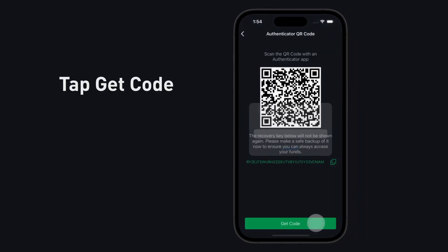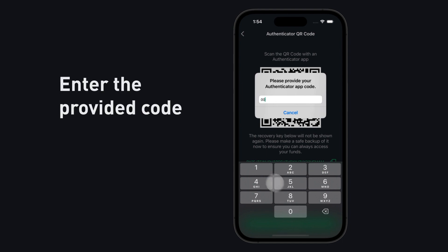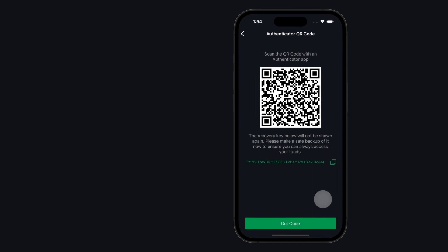Tap Get Code. Enter the code generated by your 2FA method.